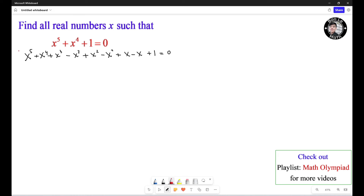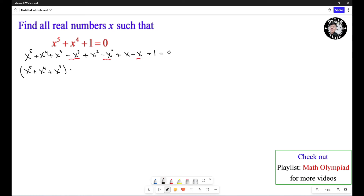Now we need to group them. We group the first three terms: S to the fifth plus S to the fourth plus S to the third. Then for the second group, we factor the negative sign outside, giving us negative S cubed plus S squared plus S.